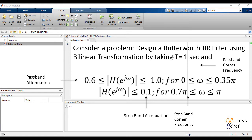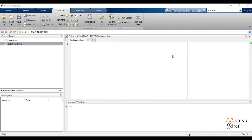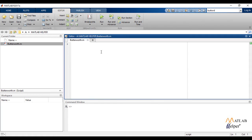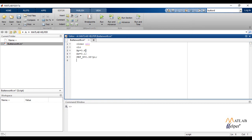Now let us write the solution code for this example. Starting with clear all and CLC, we define the given terms AP, AS, PEF, SEF, and T equal to 1, which is given in the questionnaire.